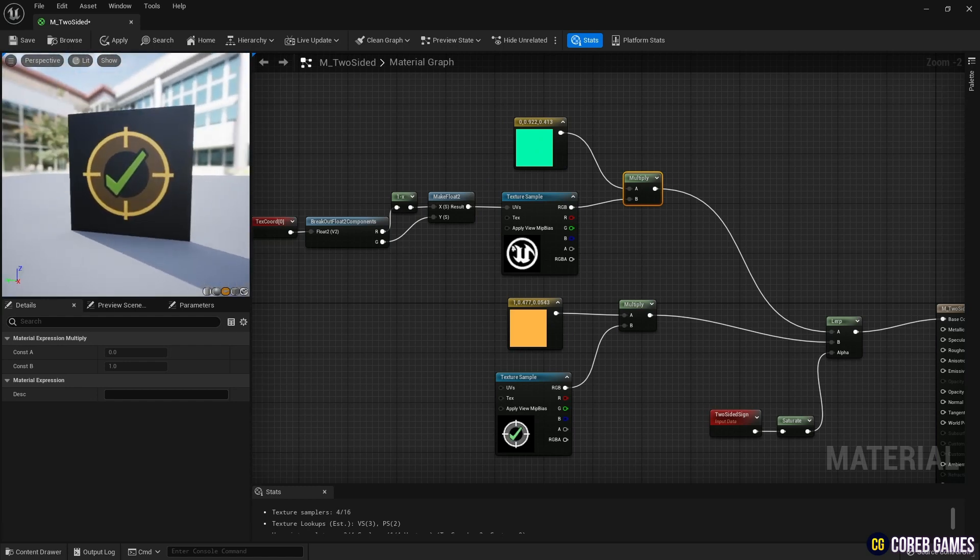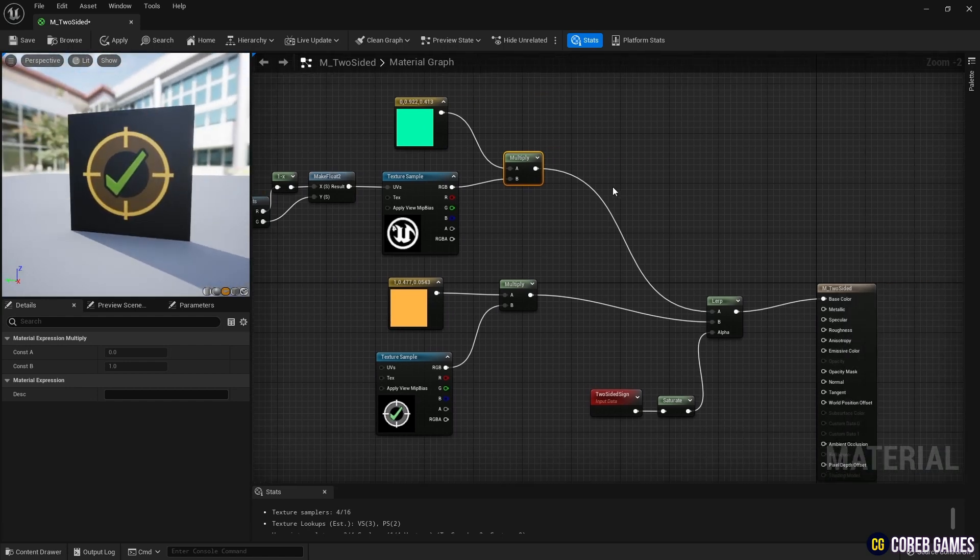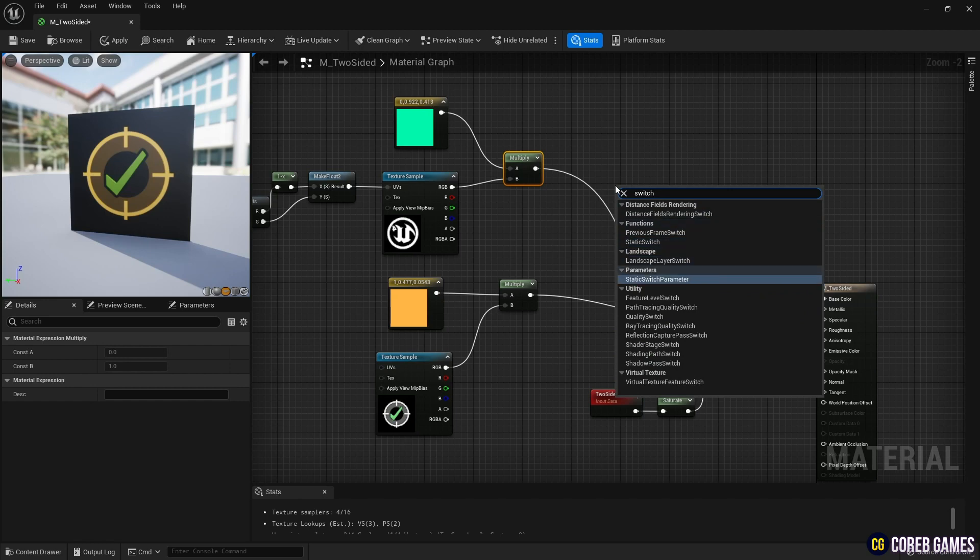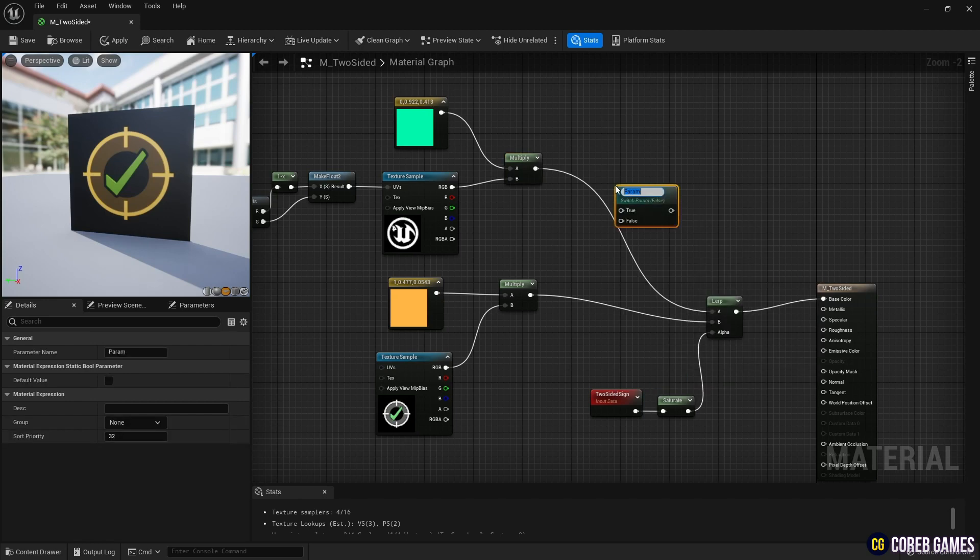Next, create a Static Switch Parameter node to connect as shown in the video, and set a parameter to select whether to use the texture or just the color inside the box.